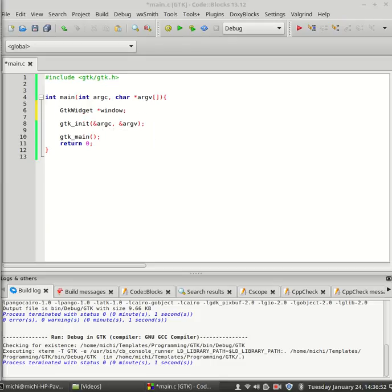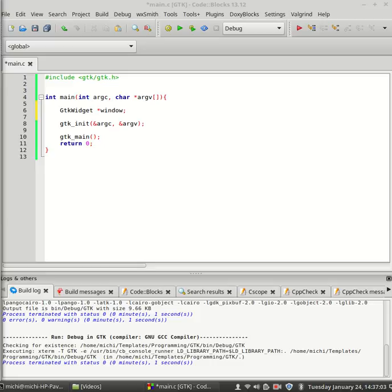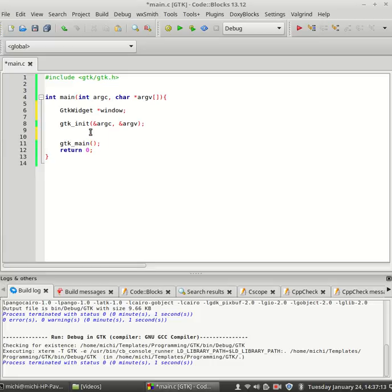Next thing we need is the function GTK window new which expects one argument of which type should be the window. Like for example, GTK window top level or GTK window popup. We are going to use top level in our program today.